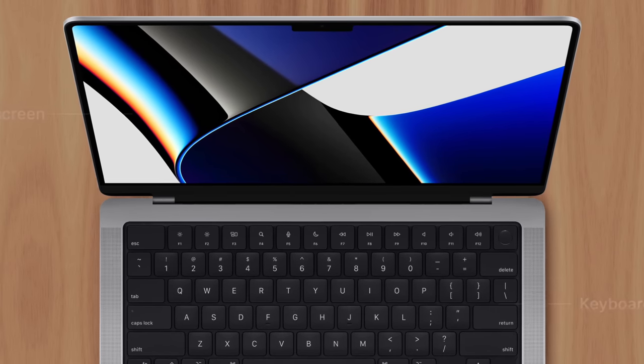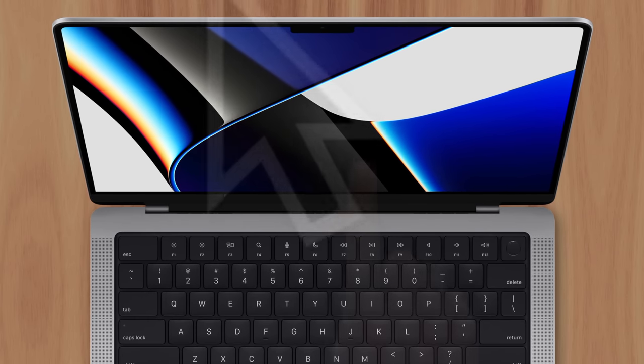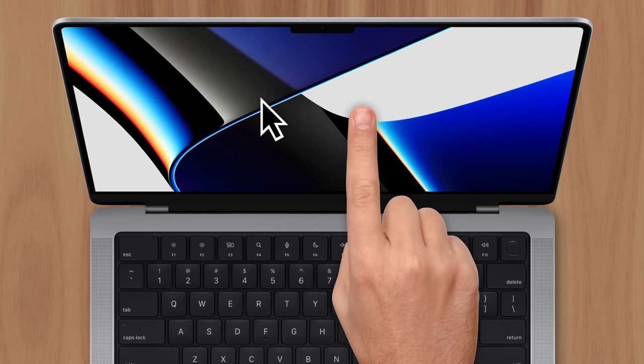That means the interface of macOS would have to accommodate a cursor and a finger, leaving the user to figure out when to use the trackpad and when to use touch.